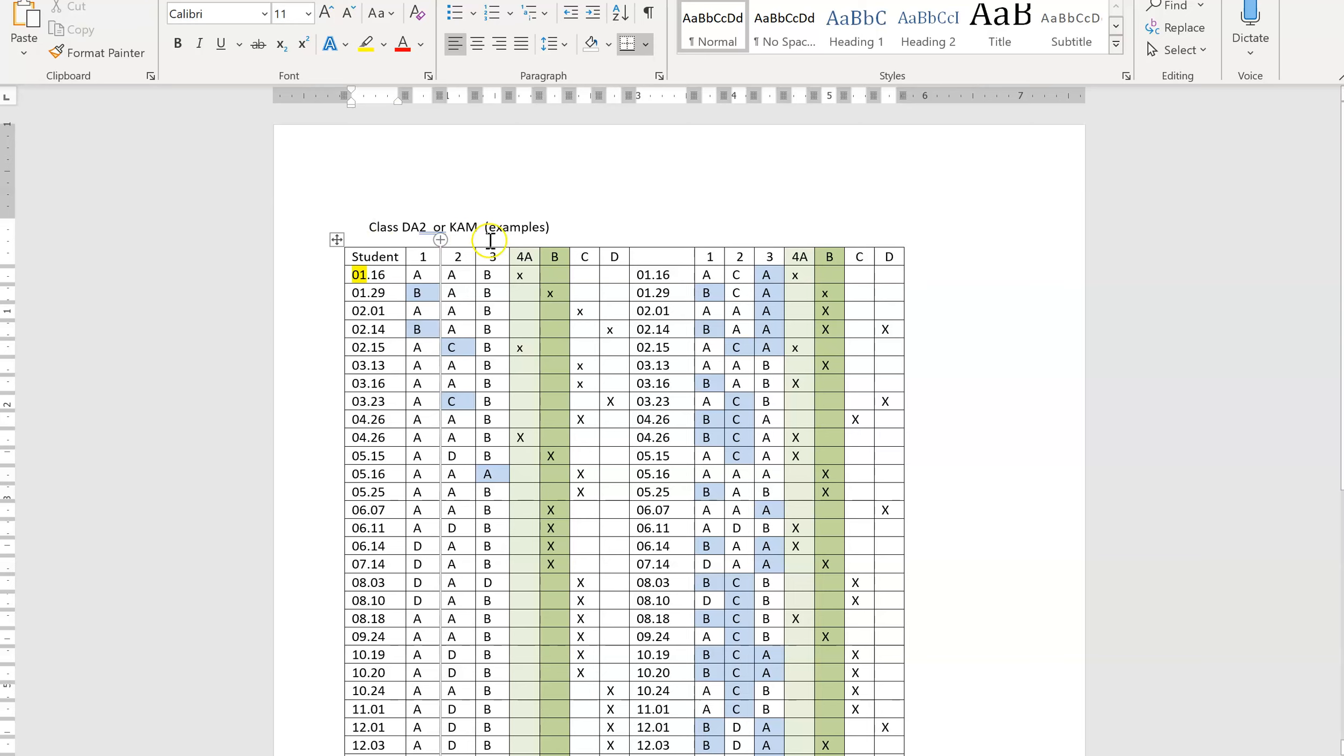So you would put your identifier at the top, you're going to put numerical order birthdays, and then you're going to fill in the knowledge question one and two, the letter that they got correct.